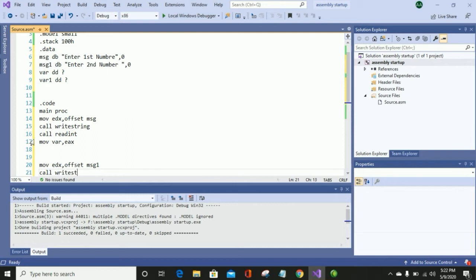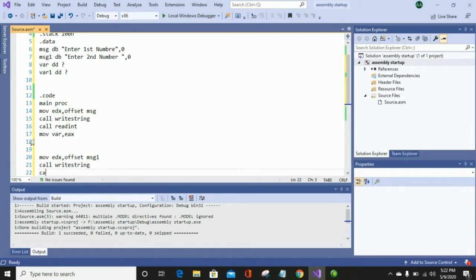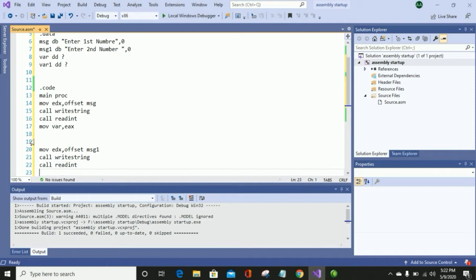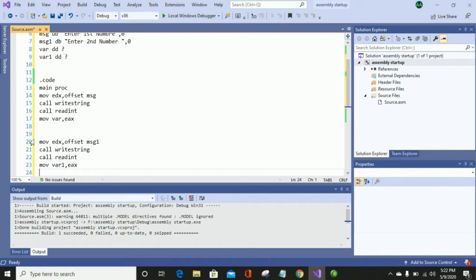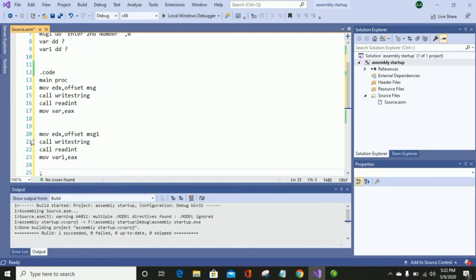The second message is 'Enter Second Number'. After displaying it, I will take input from the user — I will use call ReadInt to get input. Then, the same as I moved the first variable value, I will also move the EAX value into variable one so we can use it further in the program.